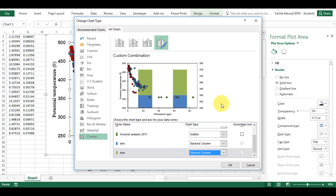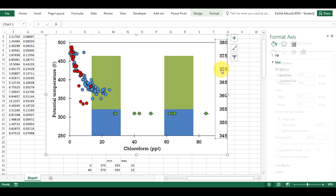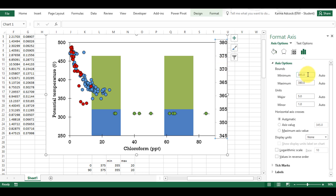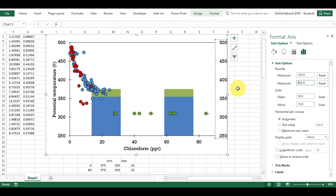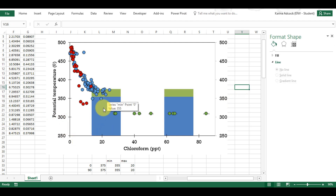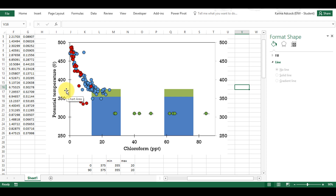Now I need to edit the axes so they match the axes on the other side. So I need to change this to 250 and this to 500. Now I have the blue bar that goes up to 355 and then the green bar which has a value of 20 but is stacked on top of the blue bar, so it goes from 355 to 375.